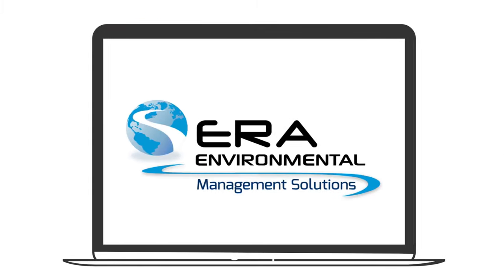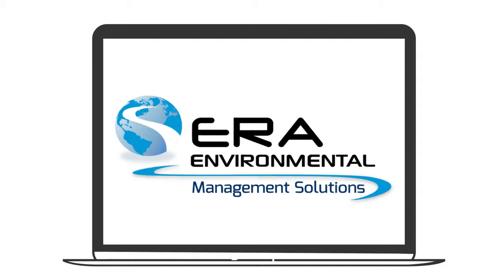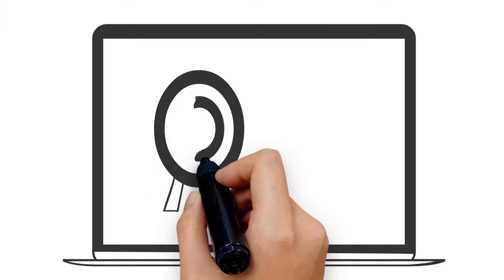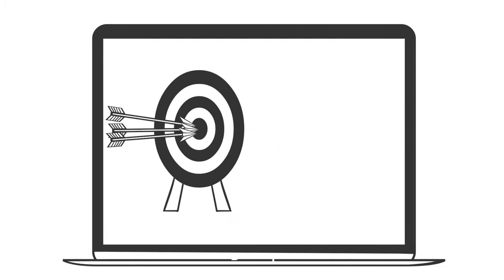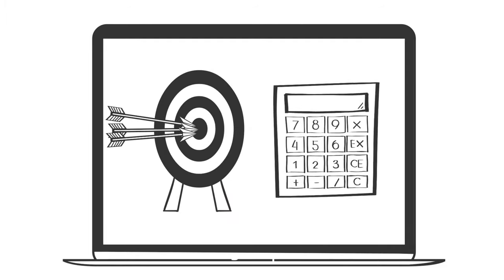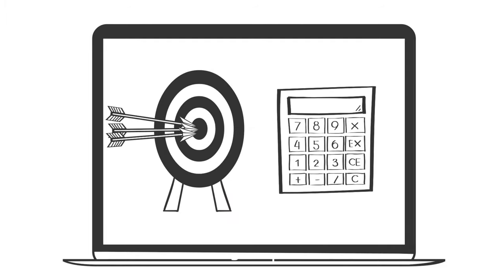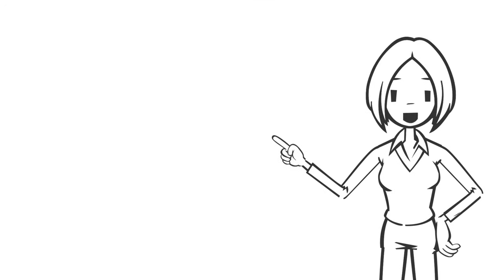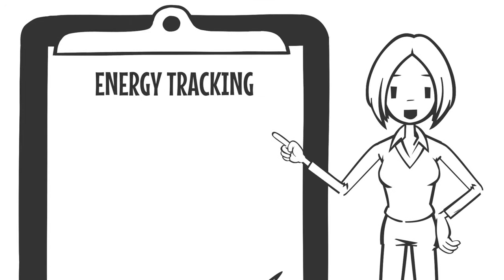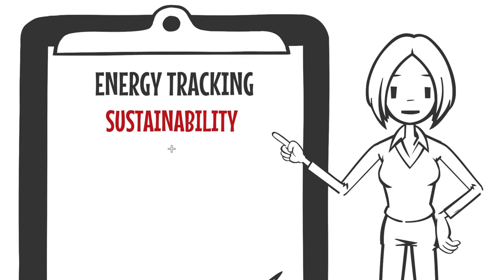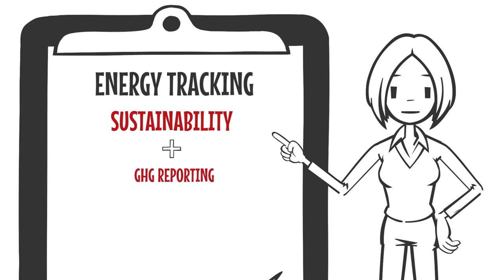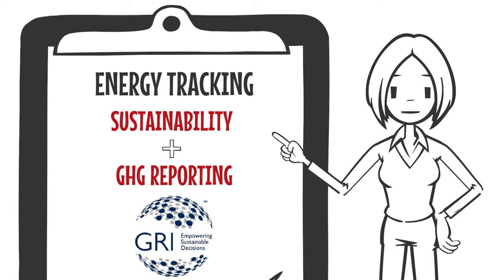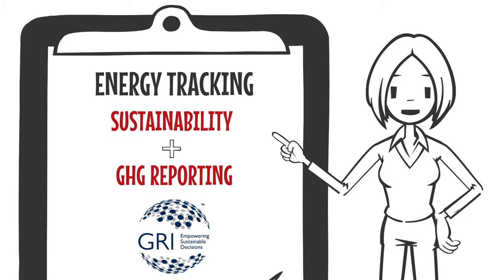ERA covers a wide range of emissions for accurate air emission and greenhouse gas calculations. ERA tracks energy usage for sustainability and GHG reporting using GRI's methodology for energy calculations.